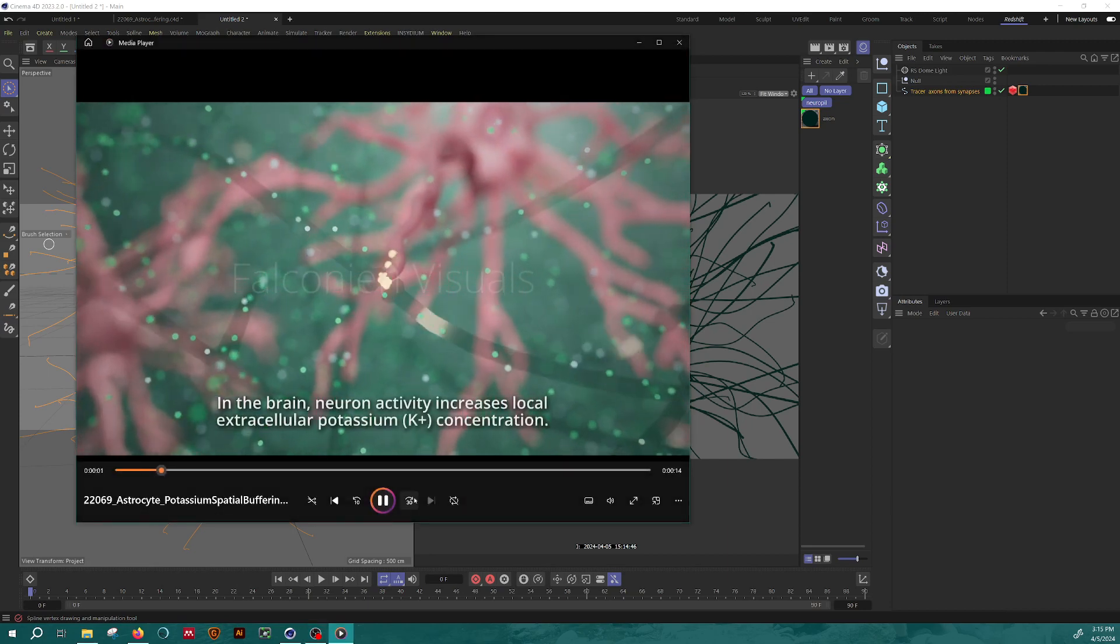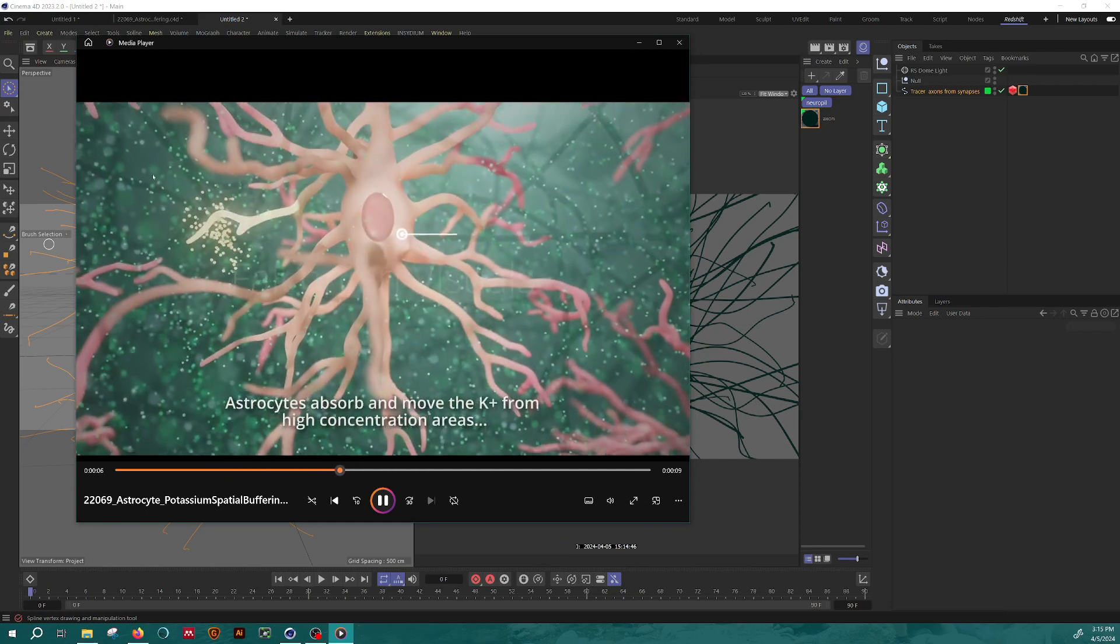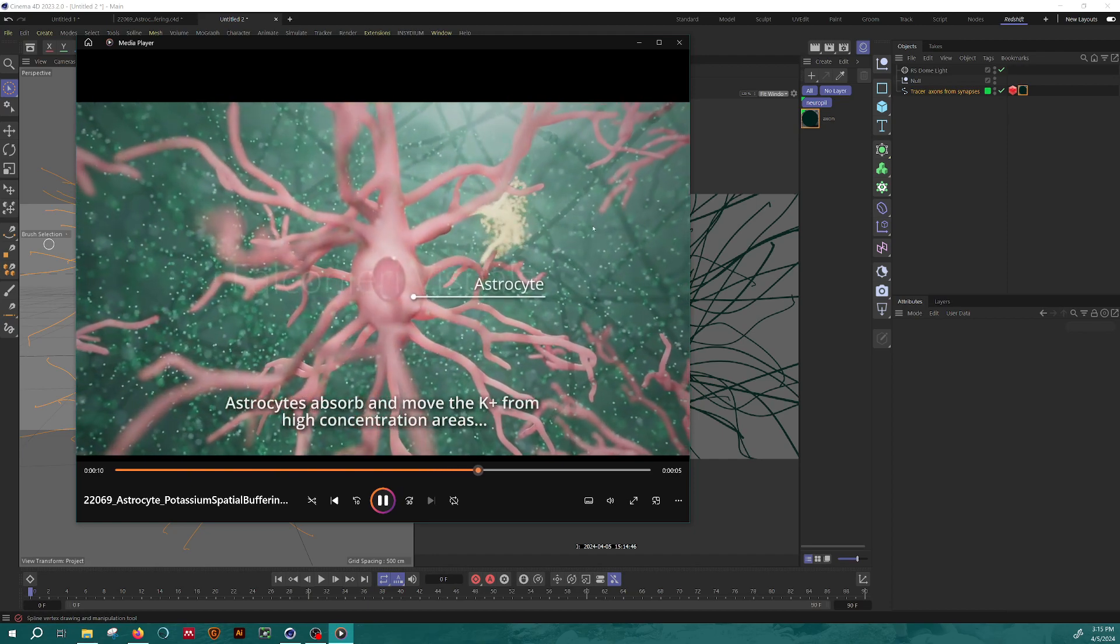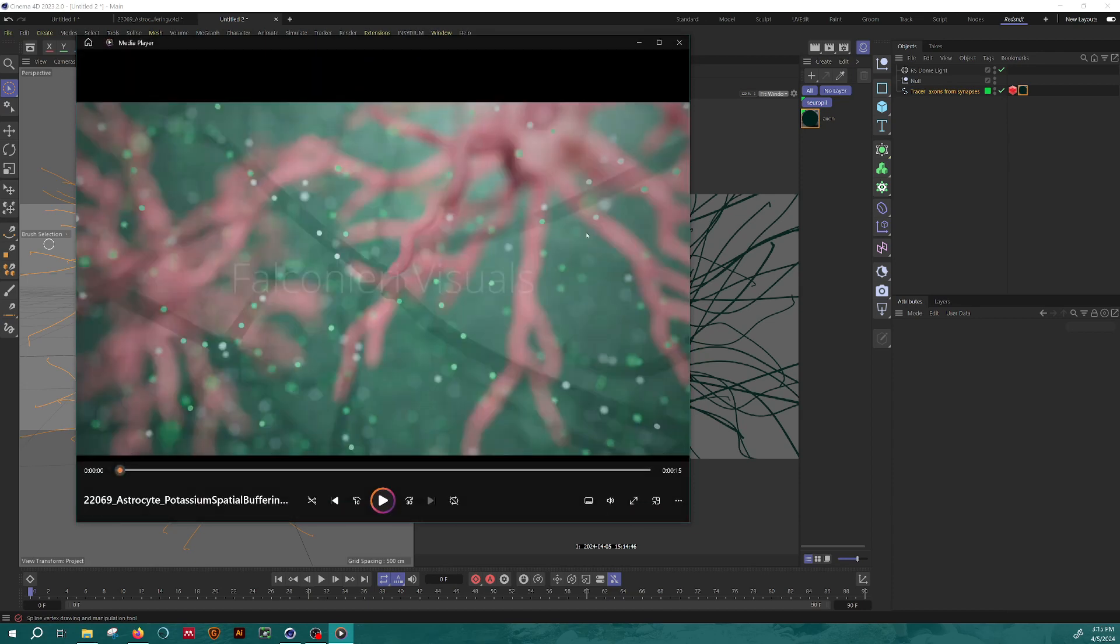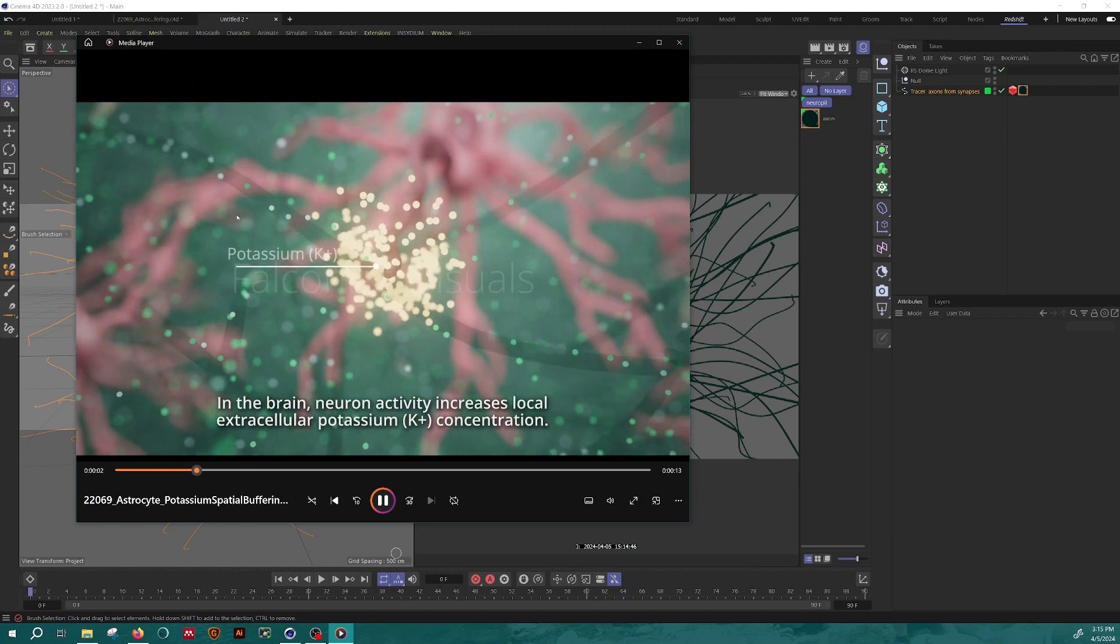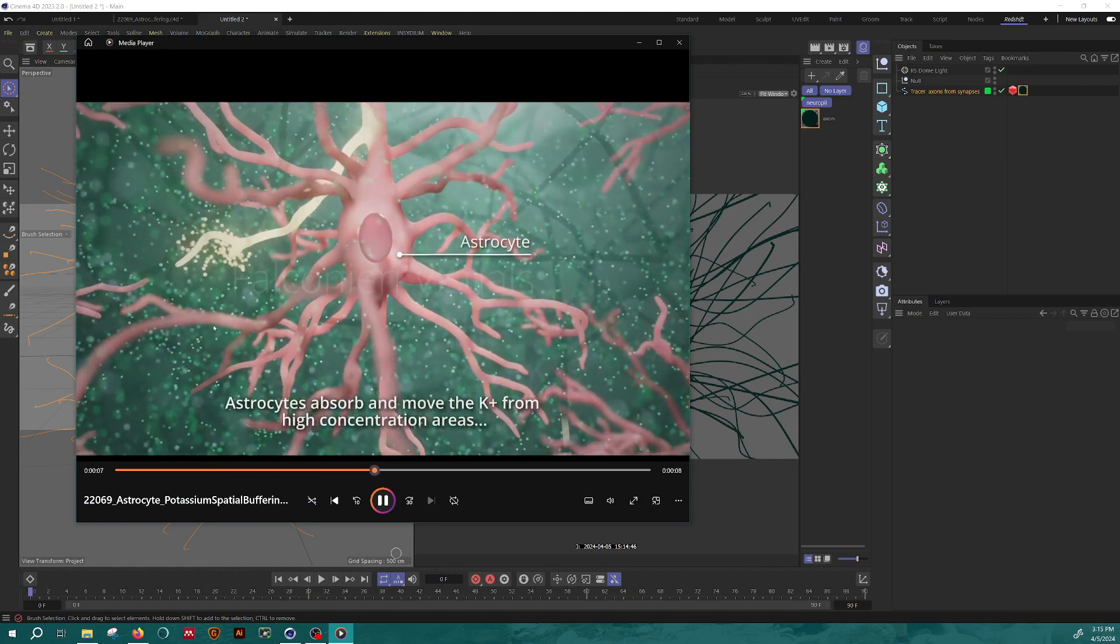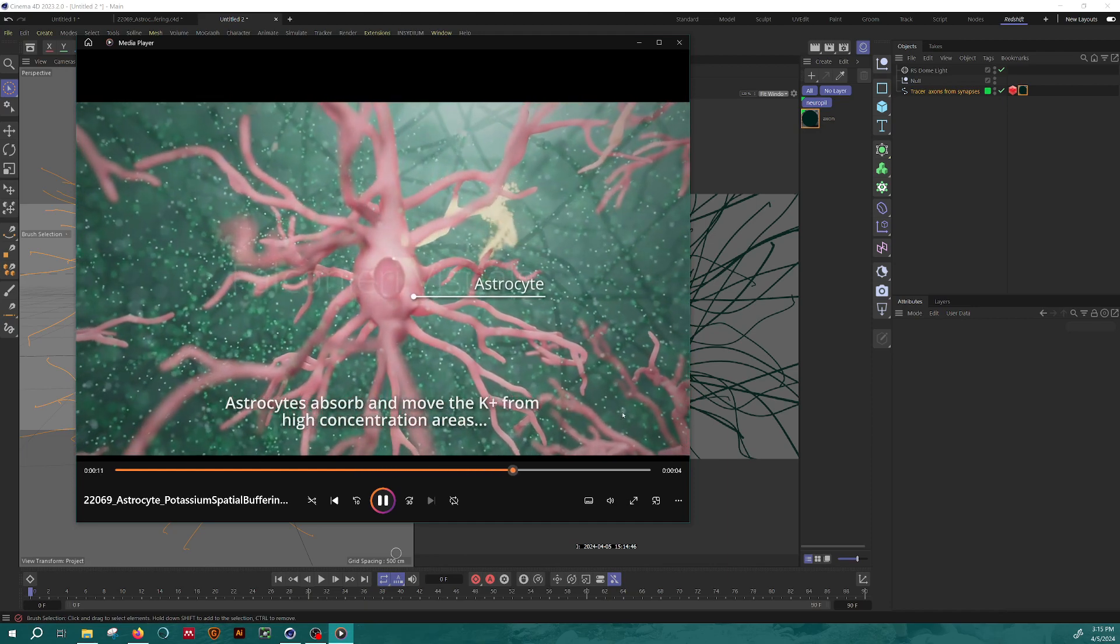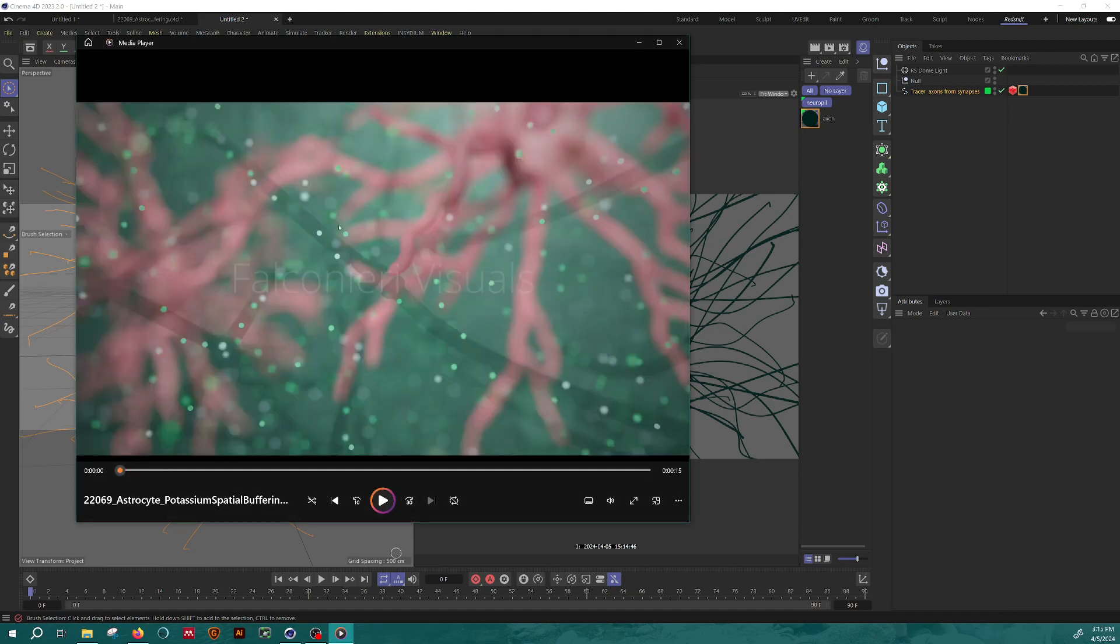So in this animation, I have this pink astrocyte sitting in this field of neuropil, which is like all the axons and dendrites from nerve cells that fills up a lot of the mass of the brain. And along those axons and dendrites, we see these yellow lights representing nerve impulses running in the background, and the way that I created the neuropil was by using a regular material with some hair nodes.